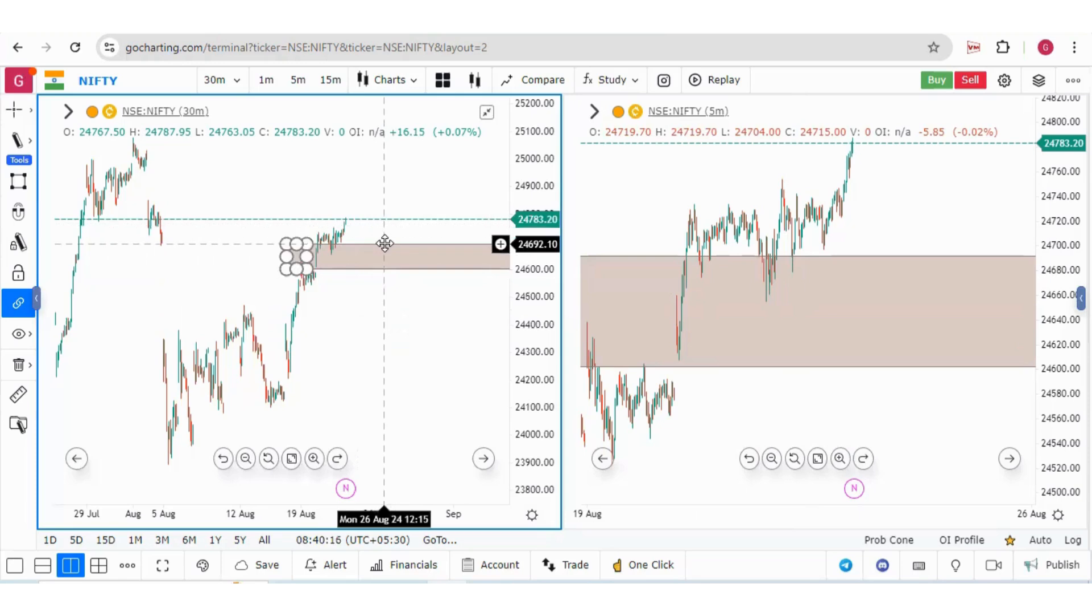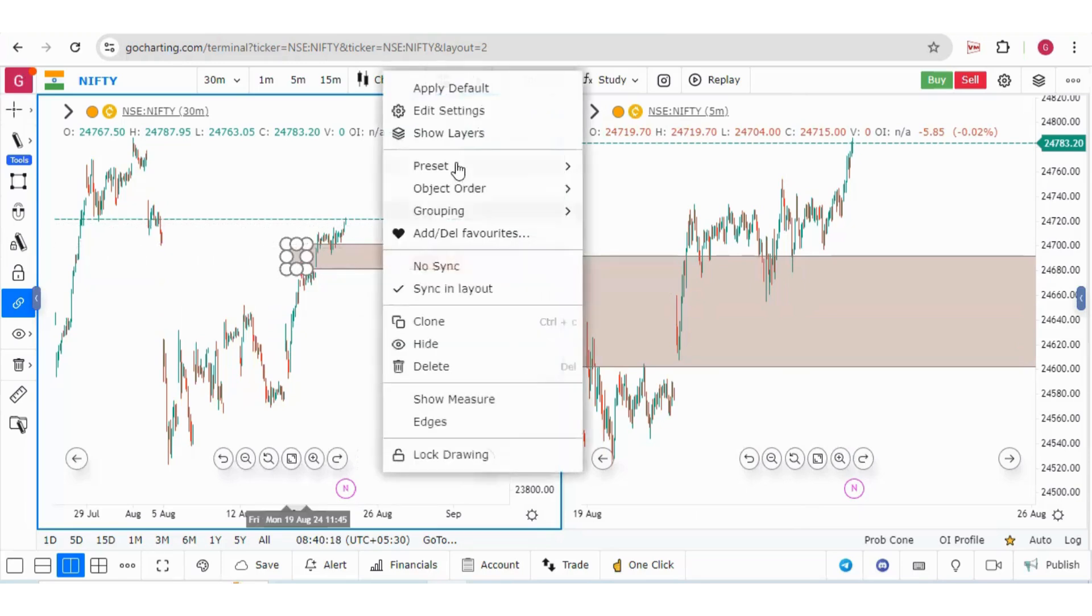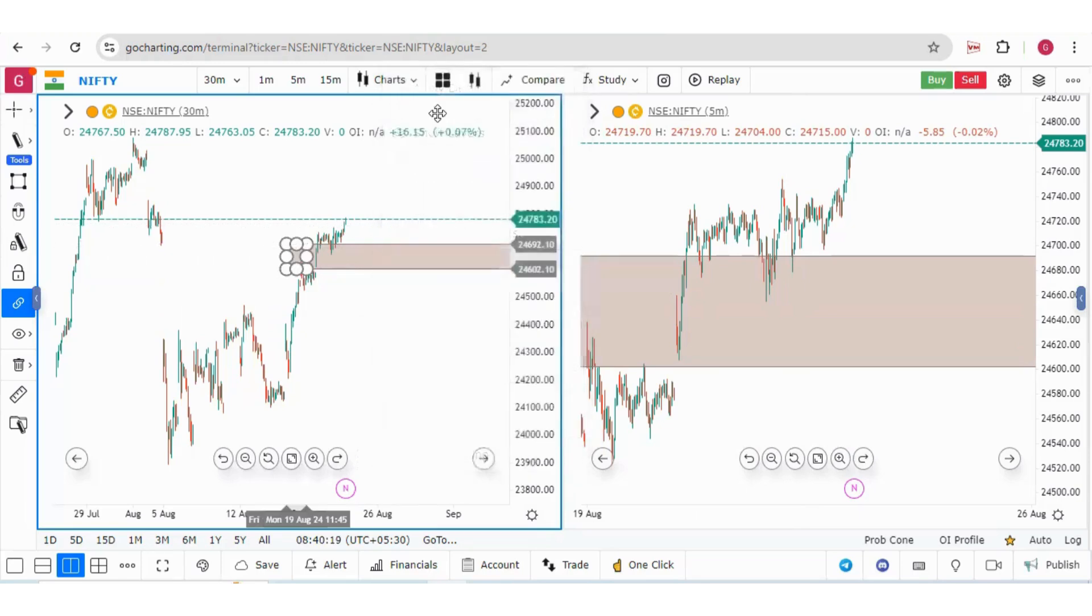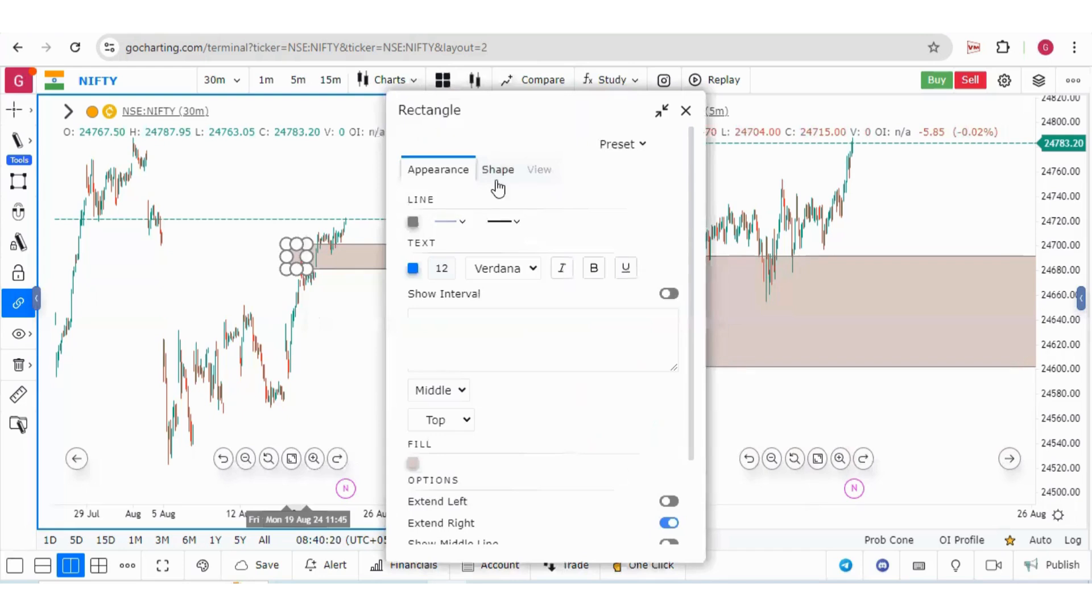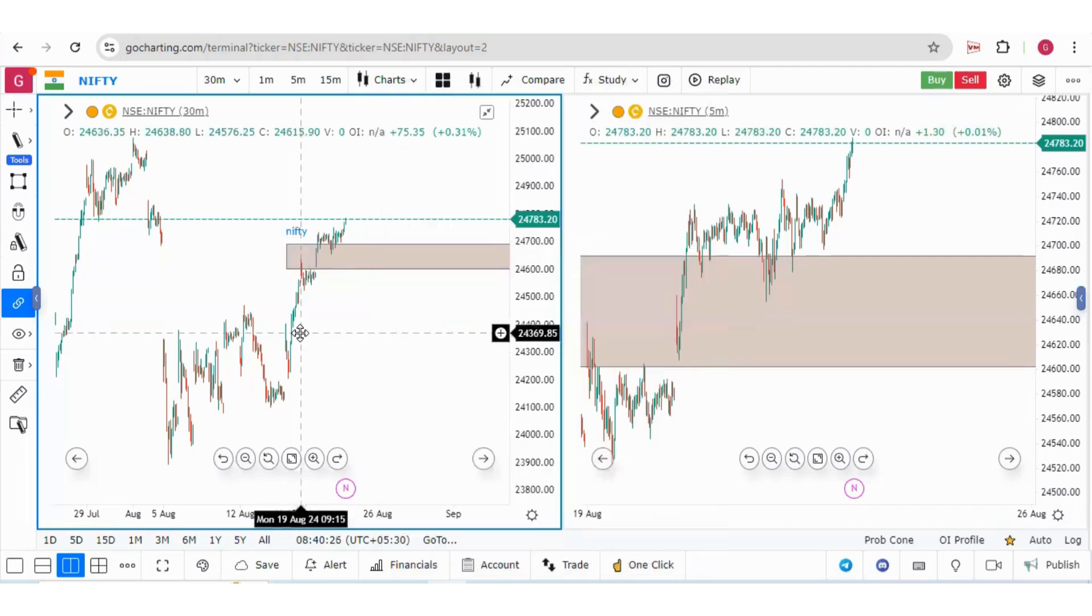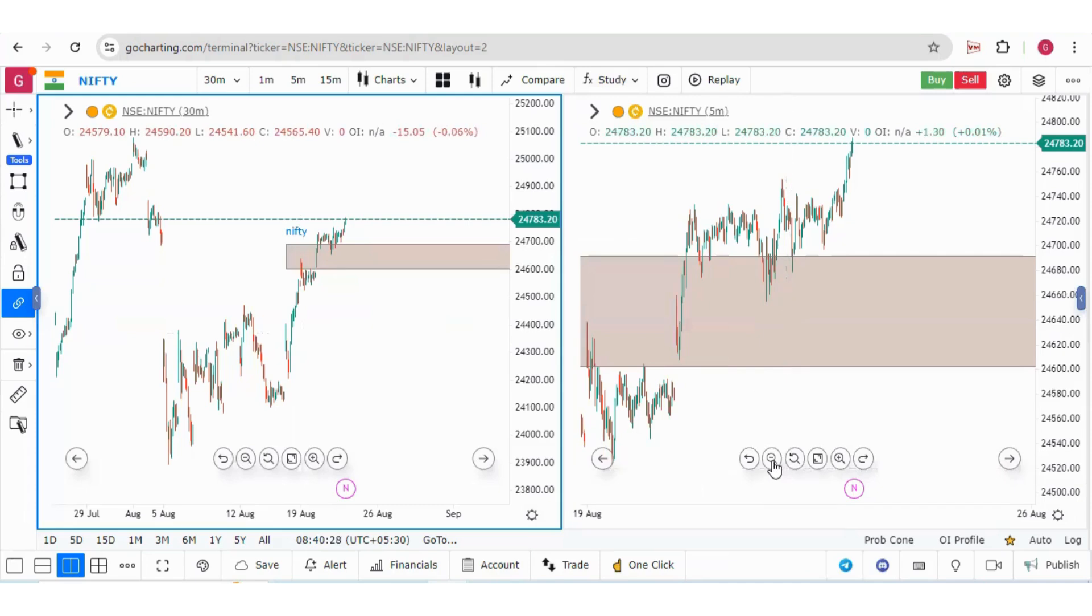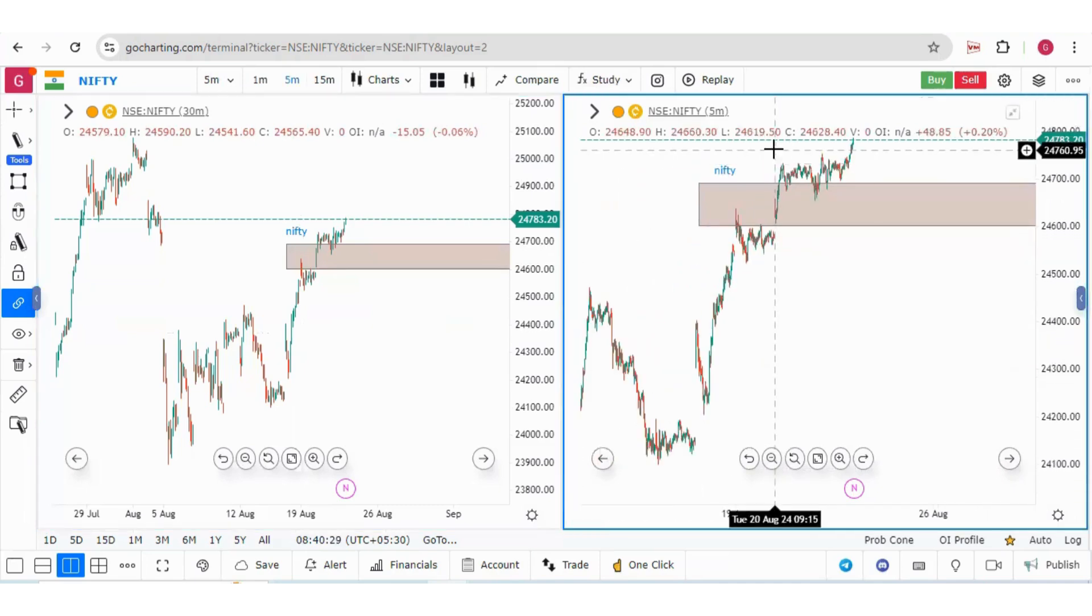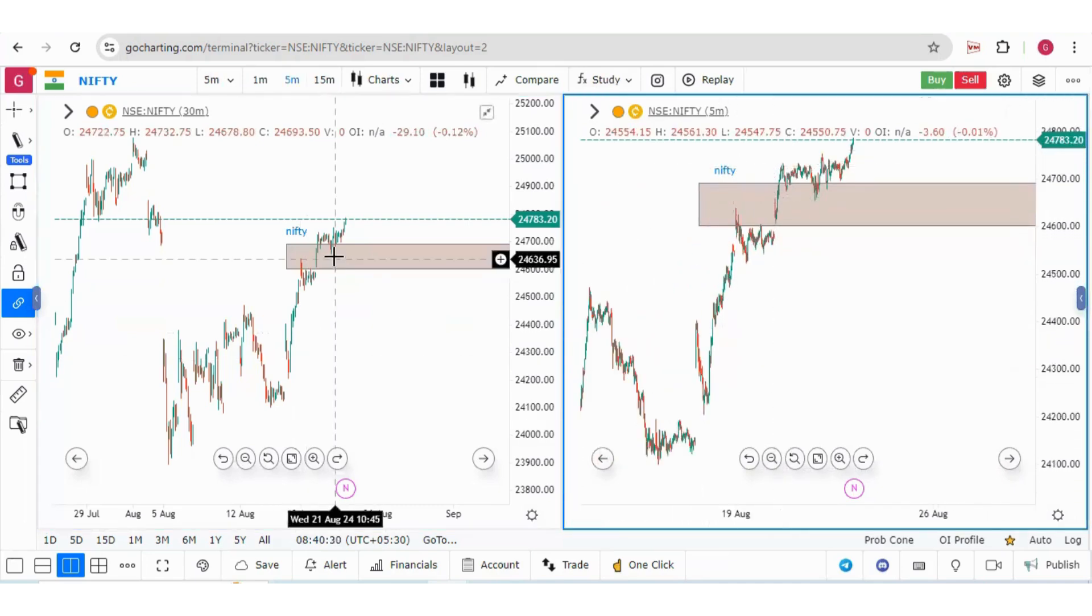Now for the different settings, if you right-click on it and edit settings, you can see the text option. If you write any text, say for example 'Nifty,' the same text will be written here as well. You can see this 'Nifty' here.